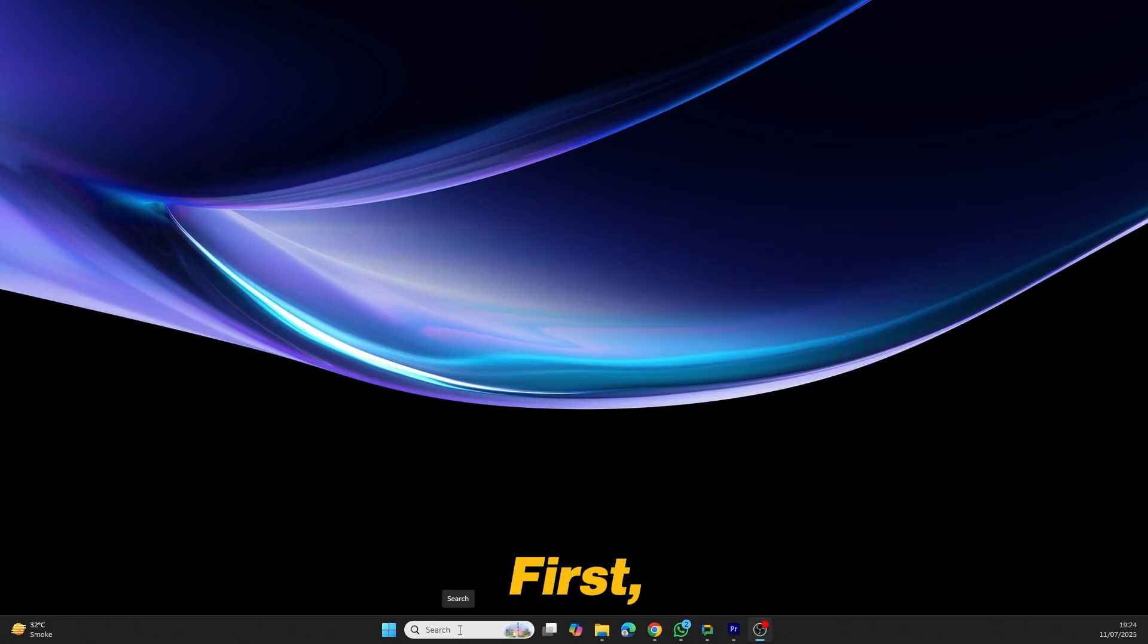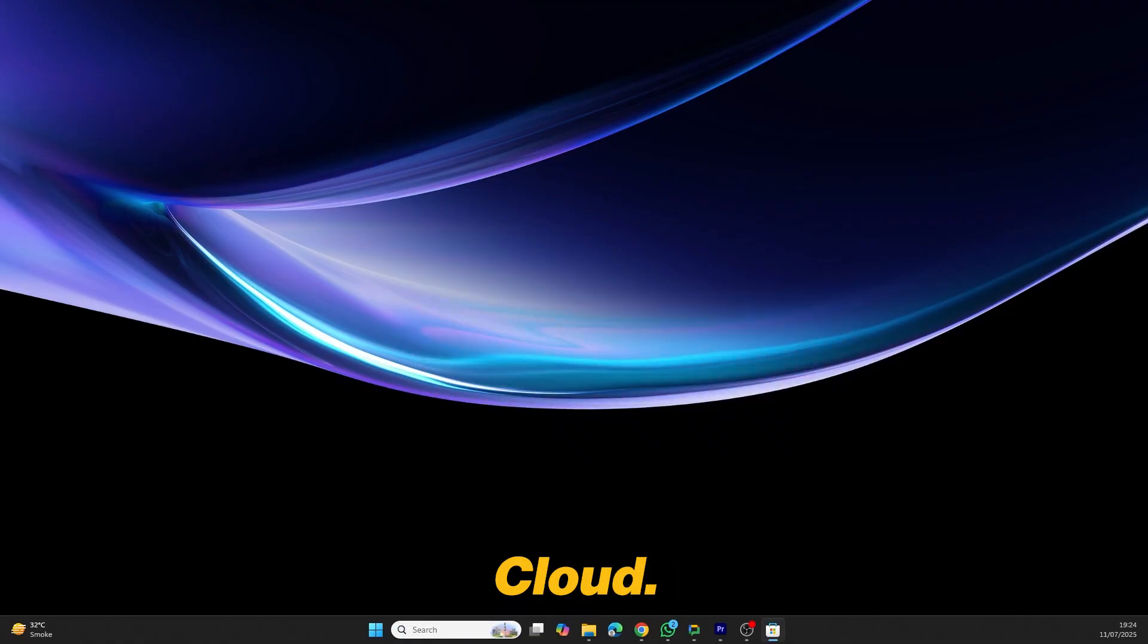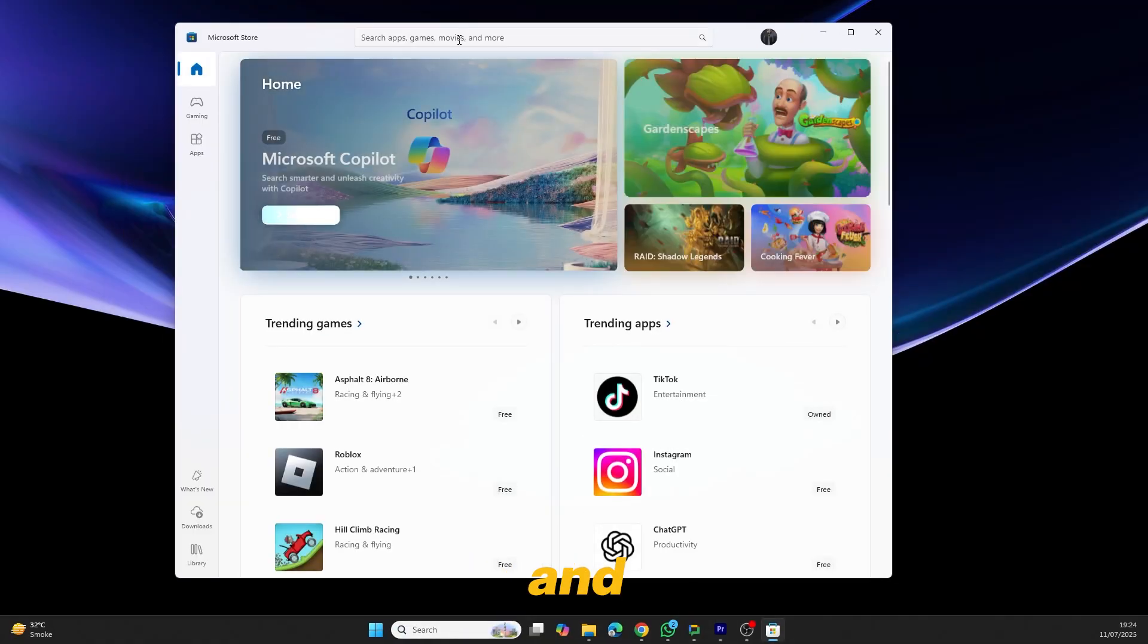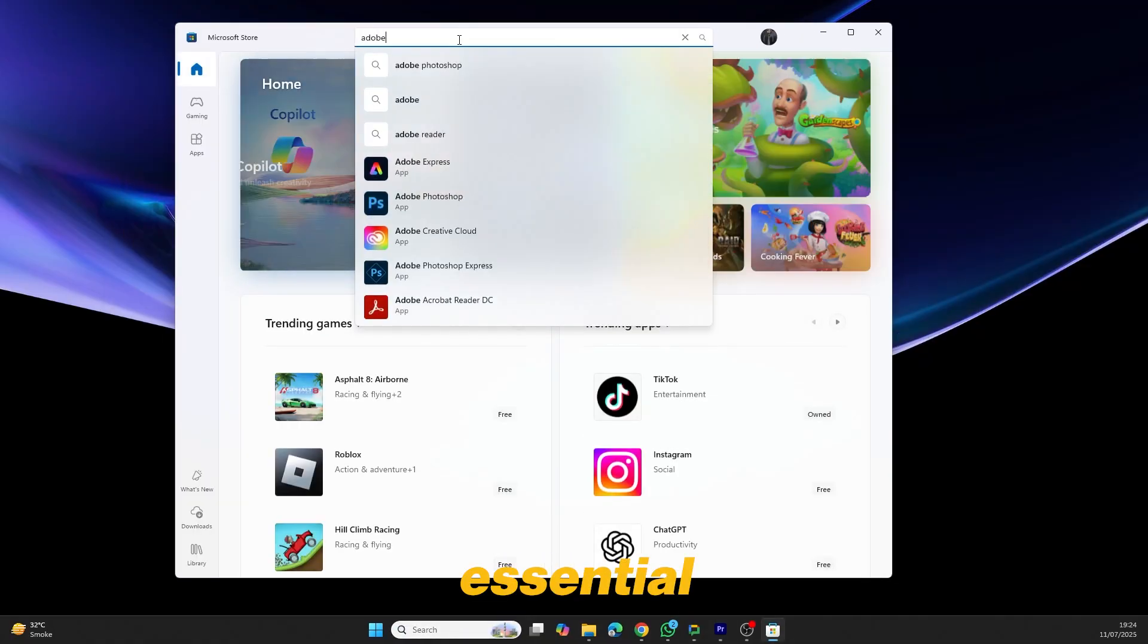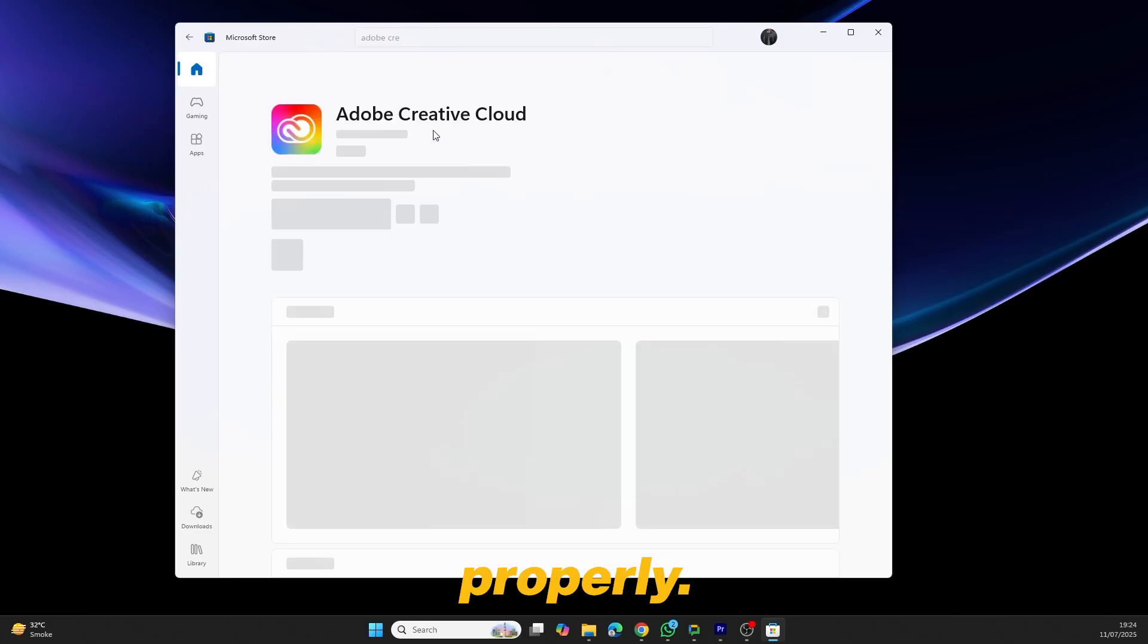First, open the Microsoft Store and search for Adobe Creative Cloud. Go ahead and install it. This tool is essential for managing your Adobe apps properly.